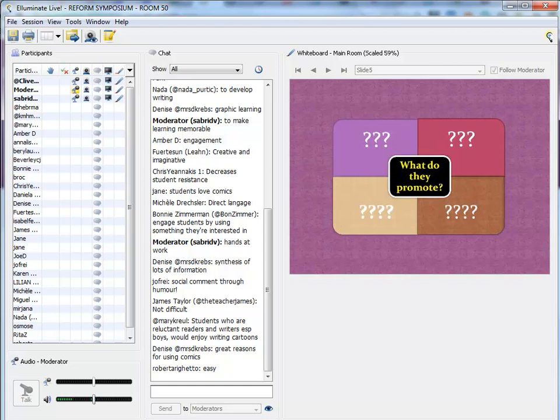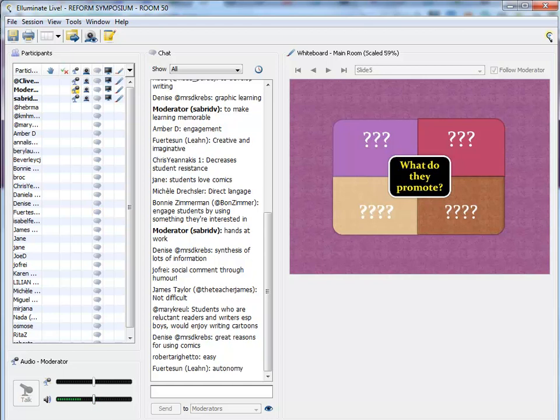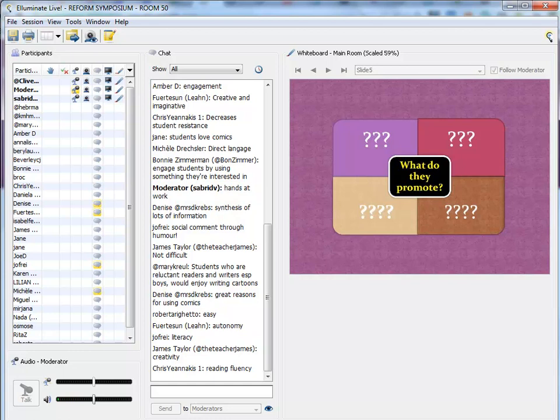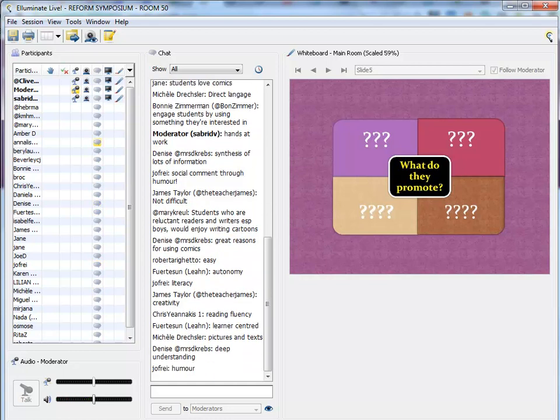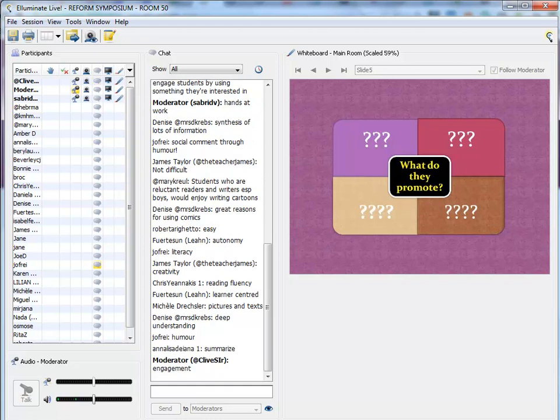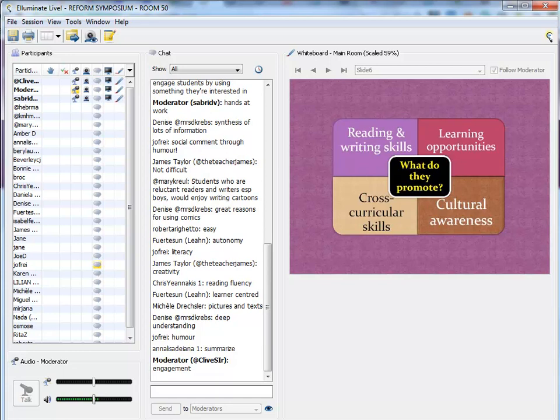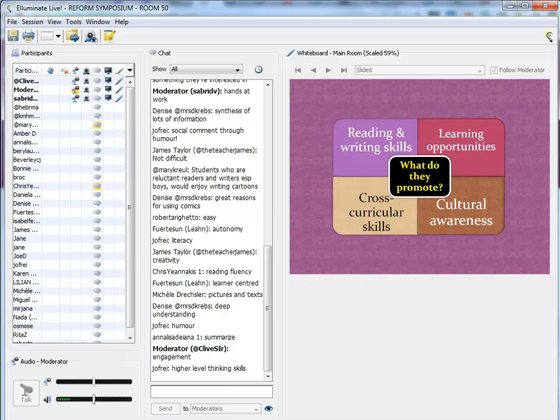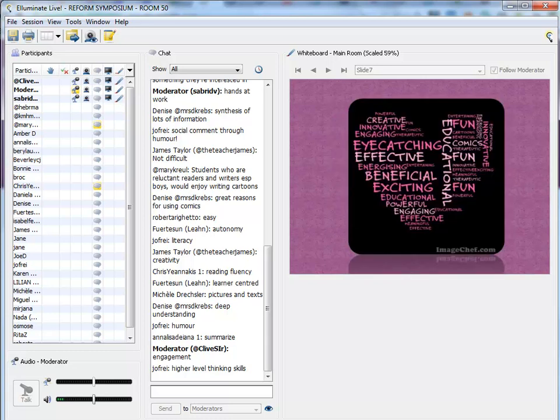Okay, now, cartoons and comics, what do they promote? I've got some ideas that I've done research on. I was wondering if you'd like to just write down what sort of things do cartoons promote? Autonomy, literacy, creativity, reading fluency, pictures test, humour, engagement. Exactly. So, I think you've mentioned these. Reading, writing skills are improved. The learning opportunities for creativity are fantastic. Promoting cultural awareness. Higher level thinking skills. Cross-curricular skills. It doesn't have to be in an English language class. You could be doing things for geography, for history, and so on. It's cross-curricular, which is fantastic.